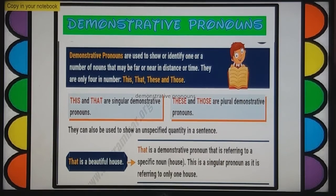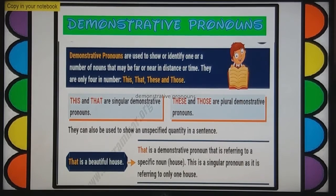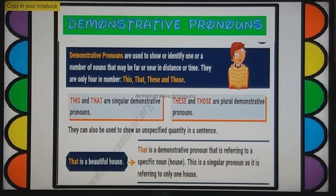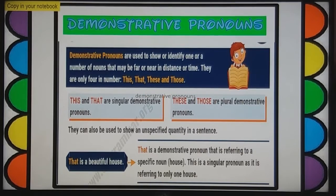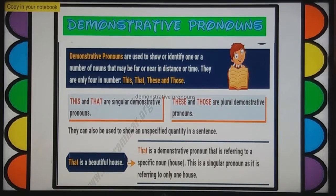So, the four demonstrative pronouns are: one — this, two — that, three — these, and four — those. This and that are singular demonstrative pronouns, and these and those are plural demonstrative pronouns.